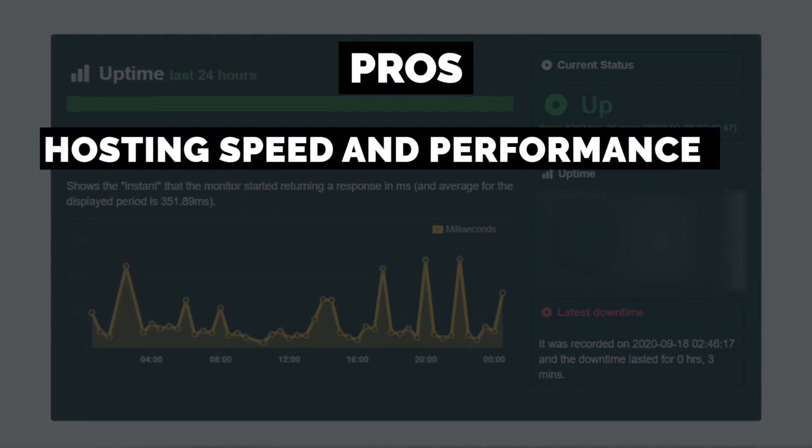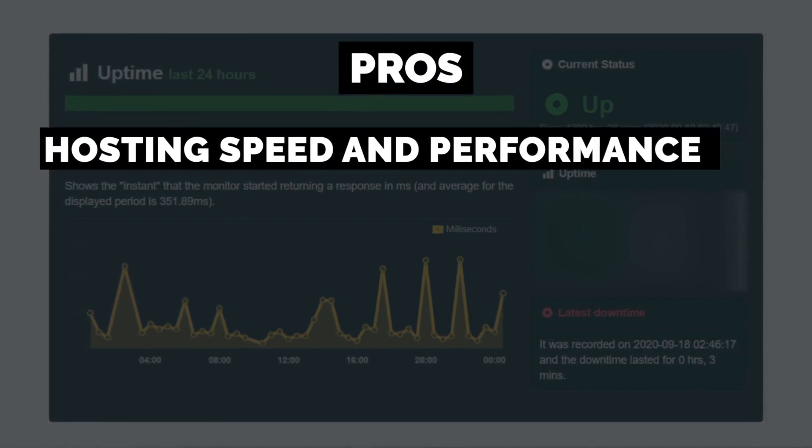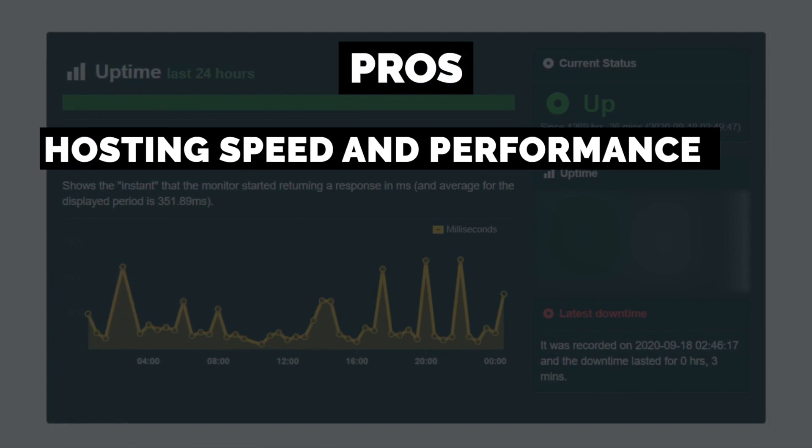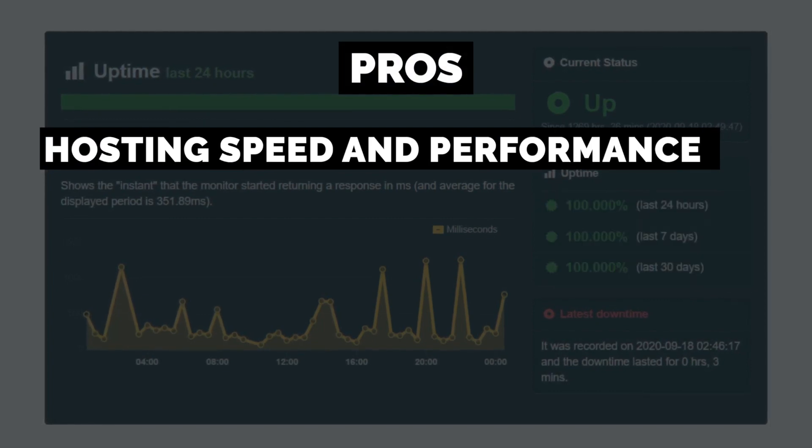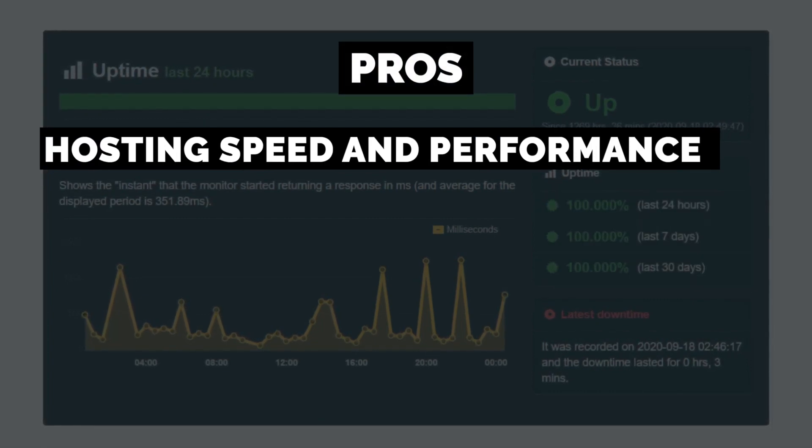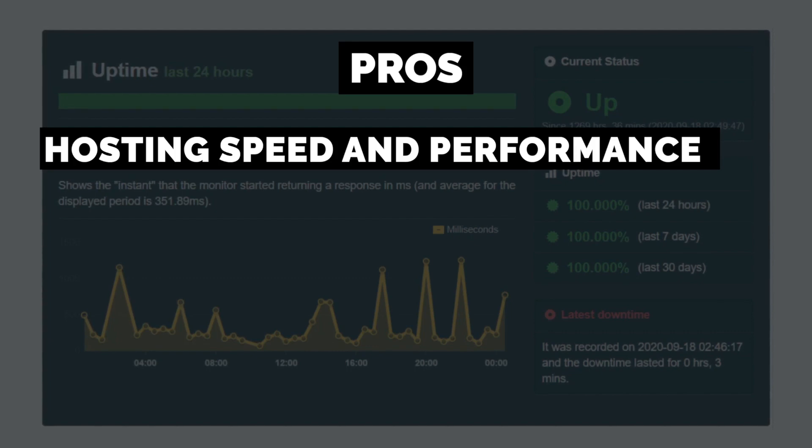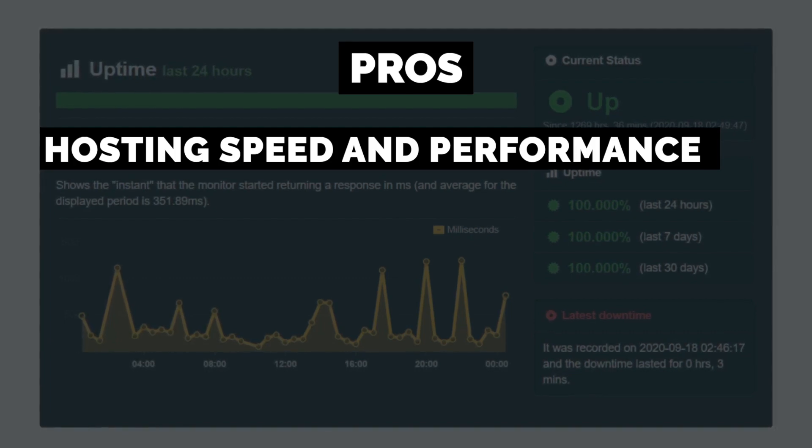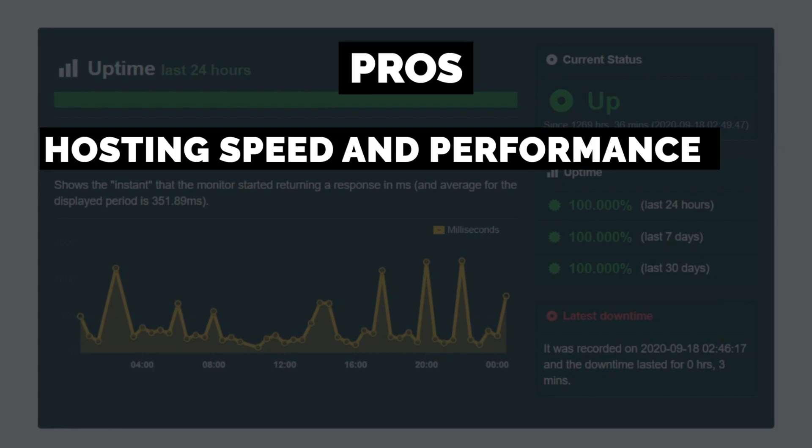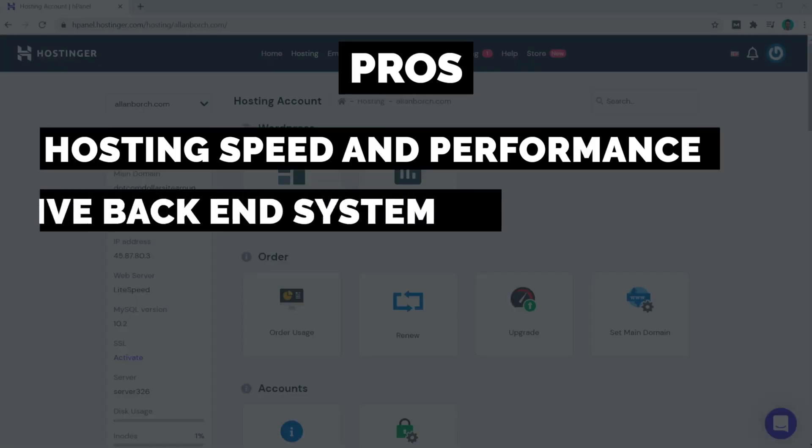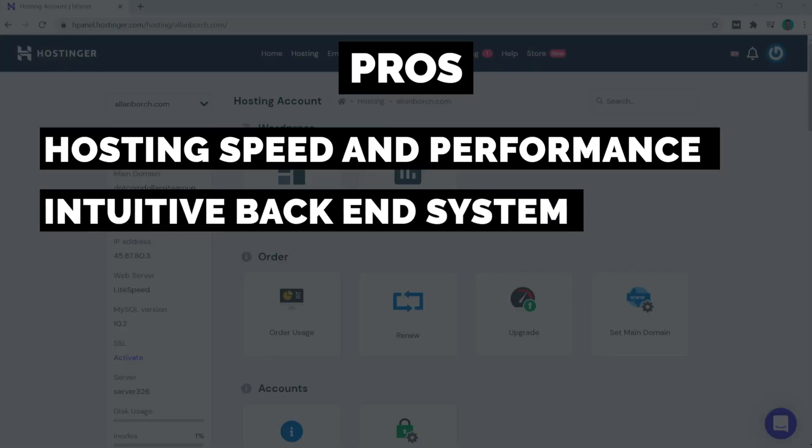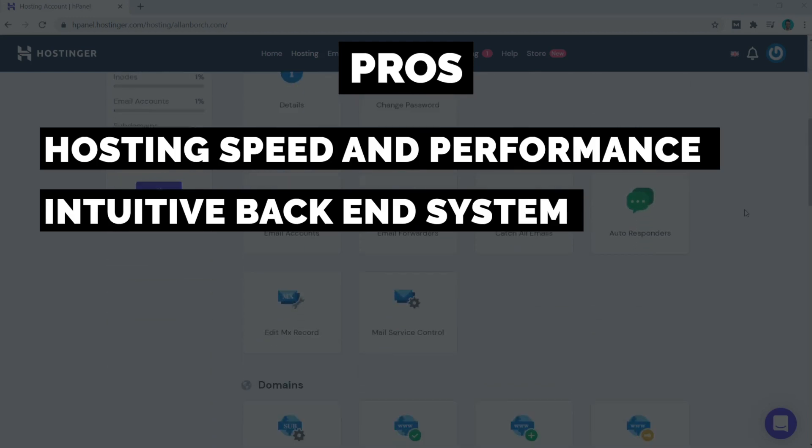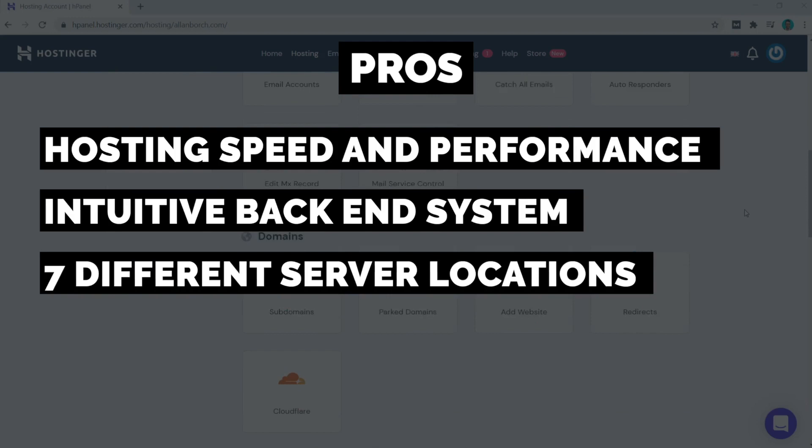Here the first pro that stands out to me is Hostinger's speed and performance. They have a decent website speed performance compared to the price you pay for the service, and their 50 days straight of no downtime is amazing in itself. They are a very reliable hosting provider. The second big pro is their intuitive back-end system, which I believe is much easier to navigate and use than cPanel. This may not be a big deal for someone who has been building websites for a while, but it is a big plus for beginners just starting out.